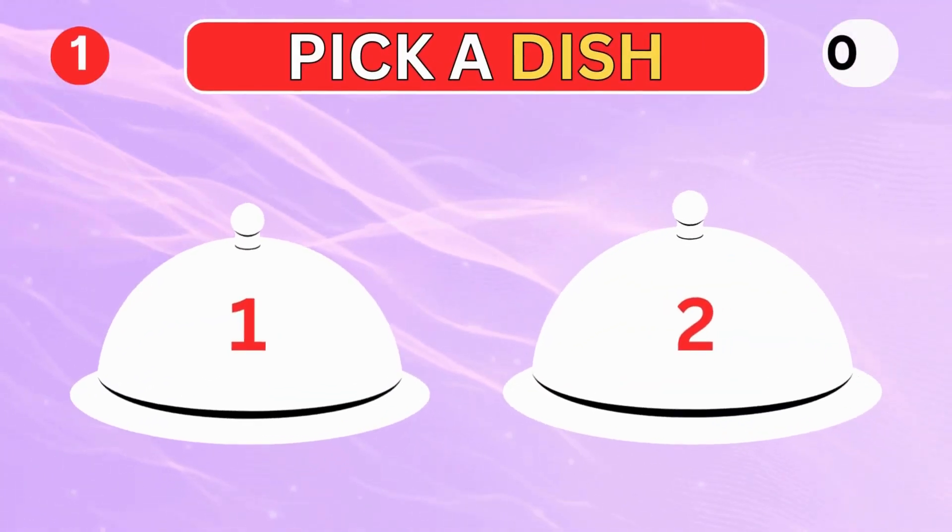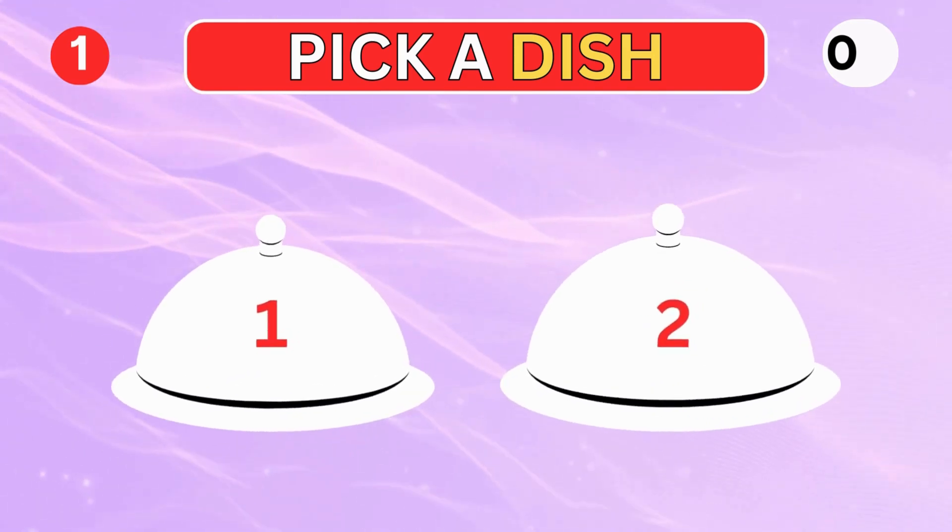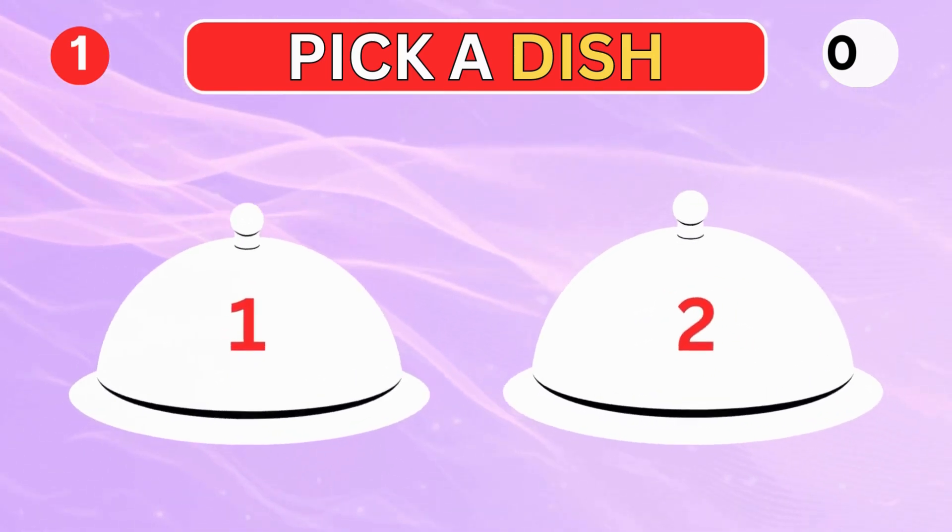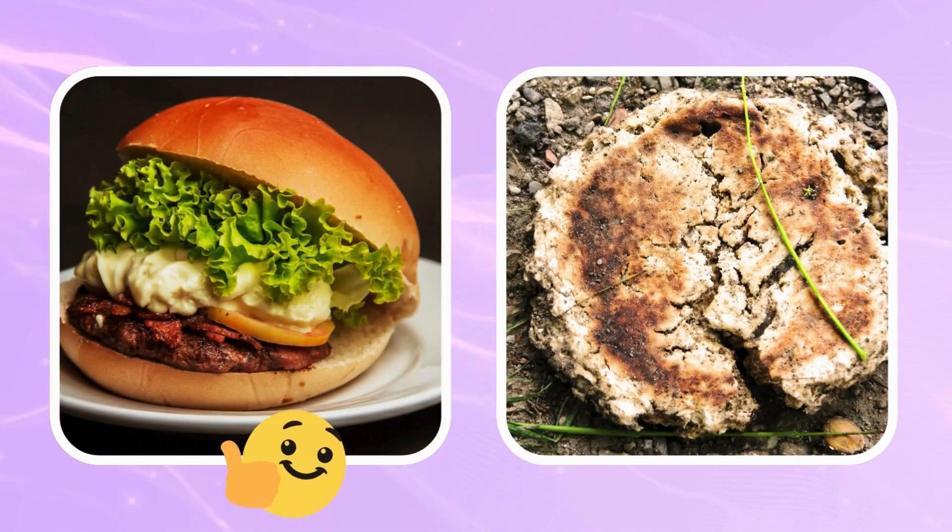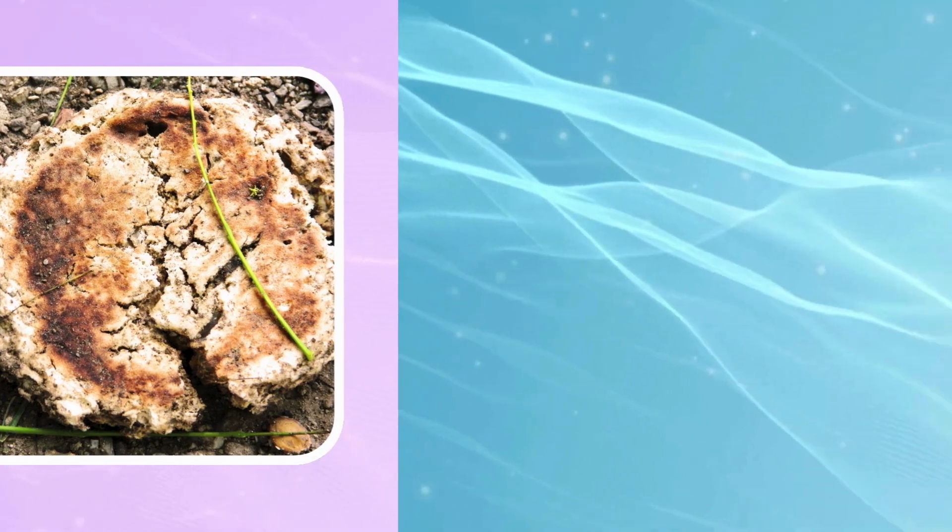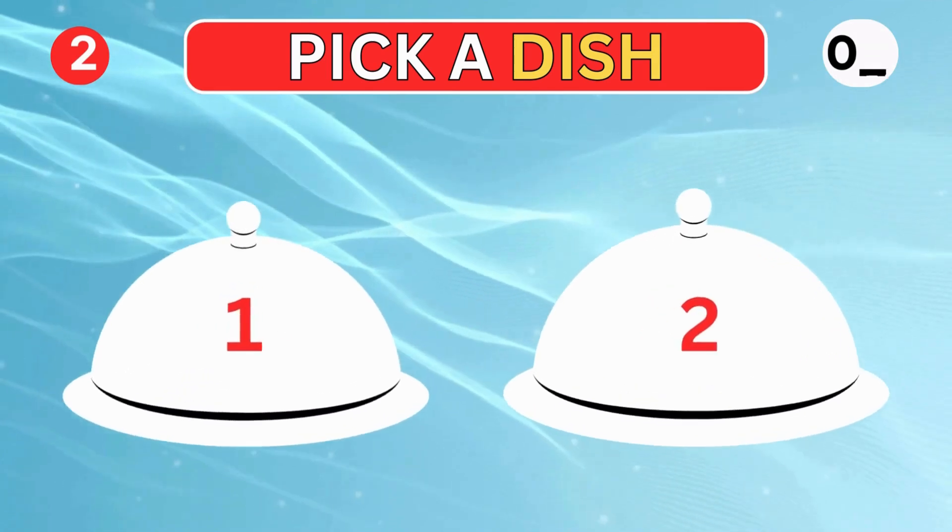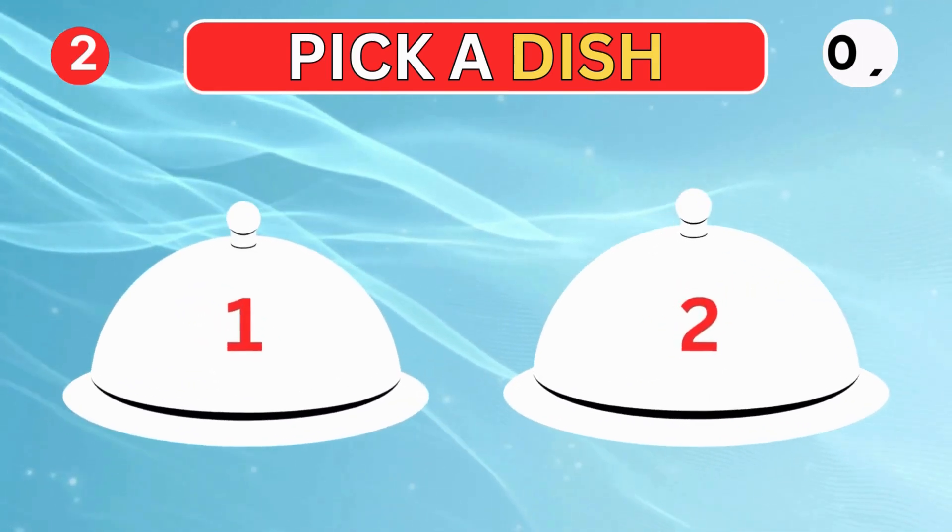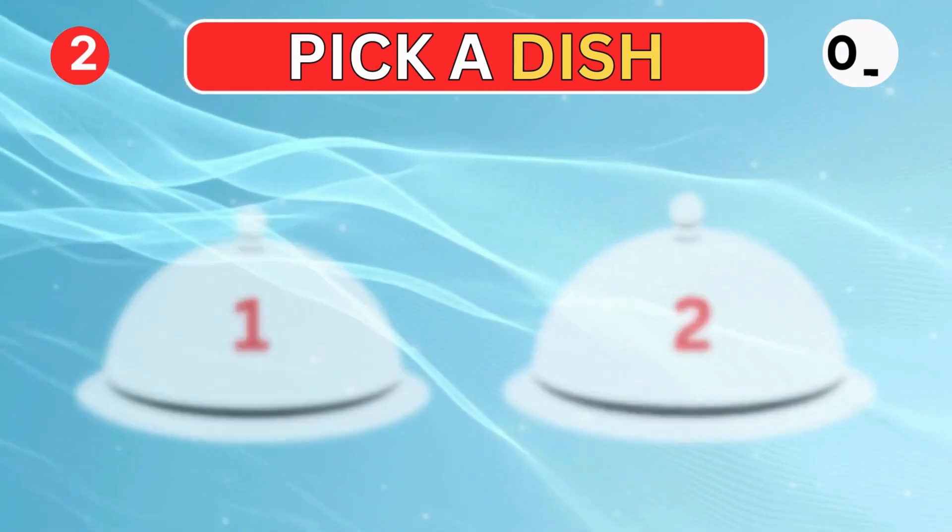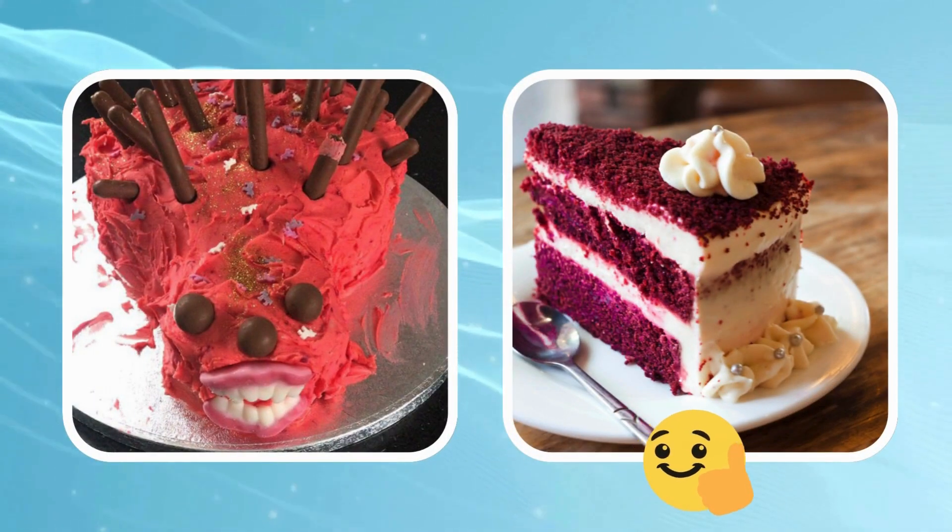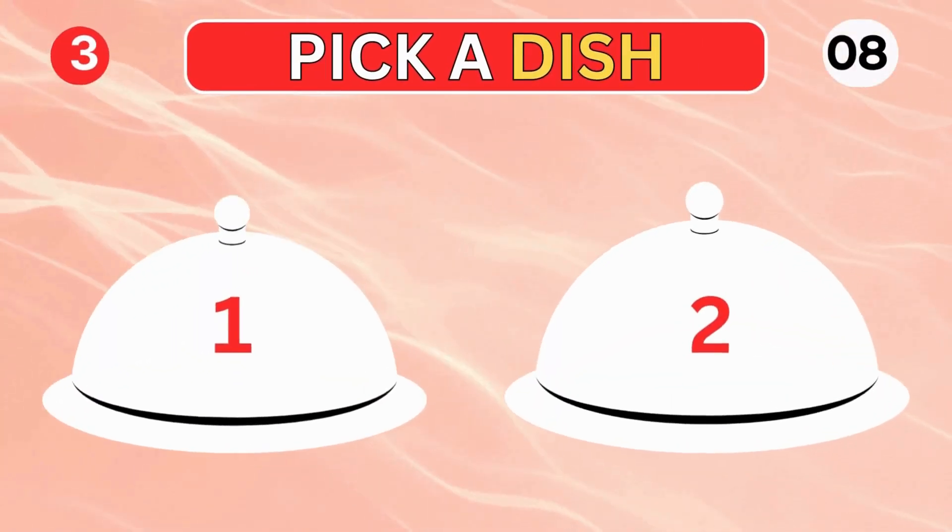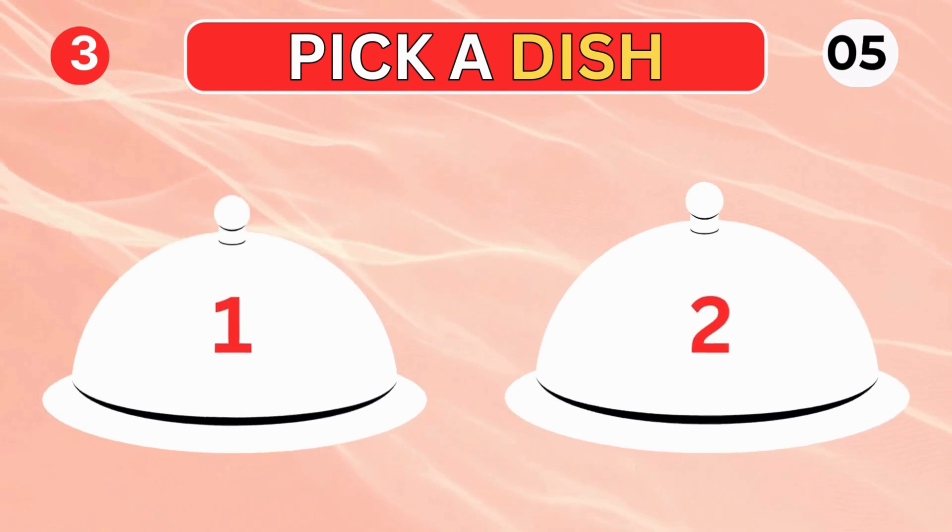Pick a dish, right or left. Choose a dish. Good luck!